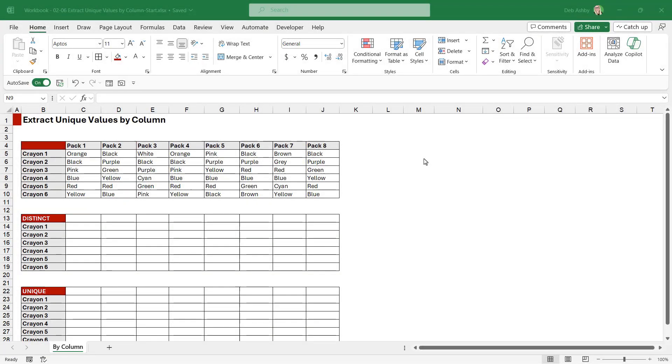In this lesson we're going to take a look at how we can extract unique and distinct values by column. This is the other argument of the UNIQUE function that we haven't yet looked at, so I just want to show you this to round out this section on unique. Let's take a look at the data.